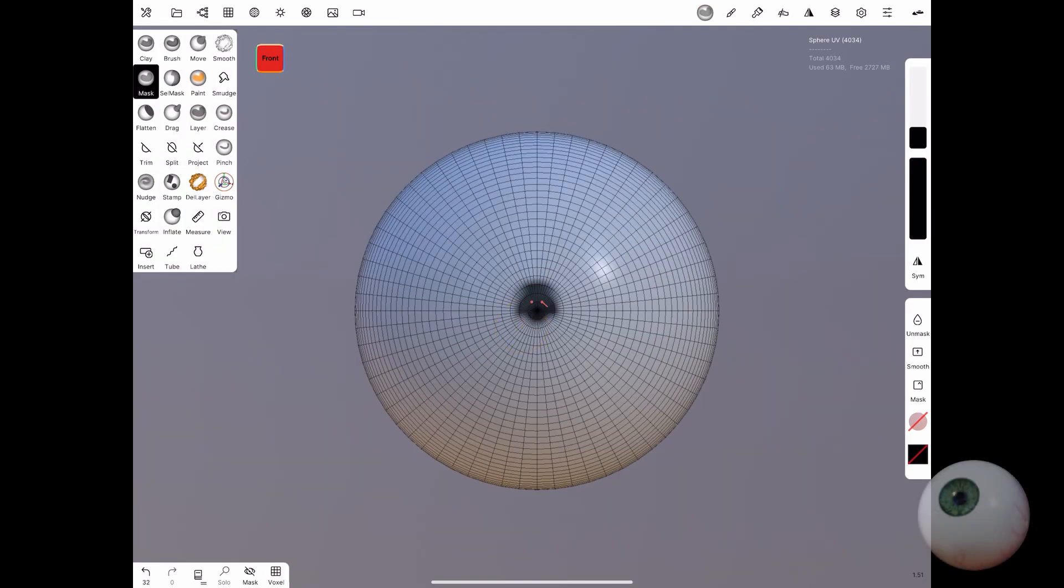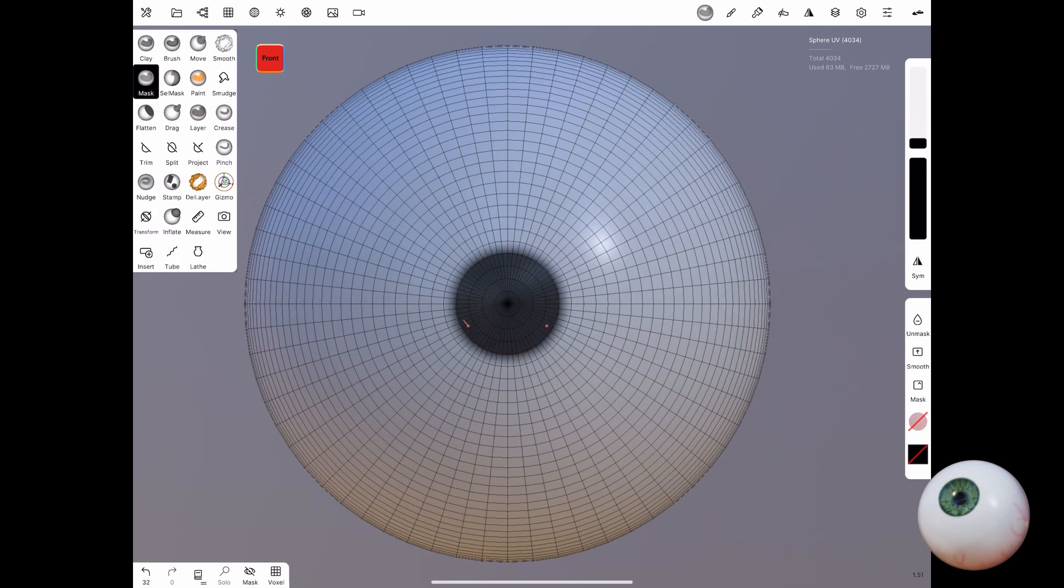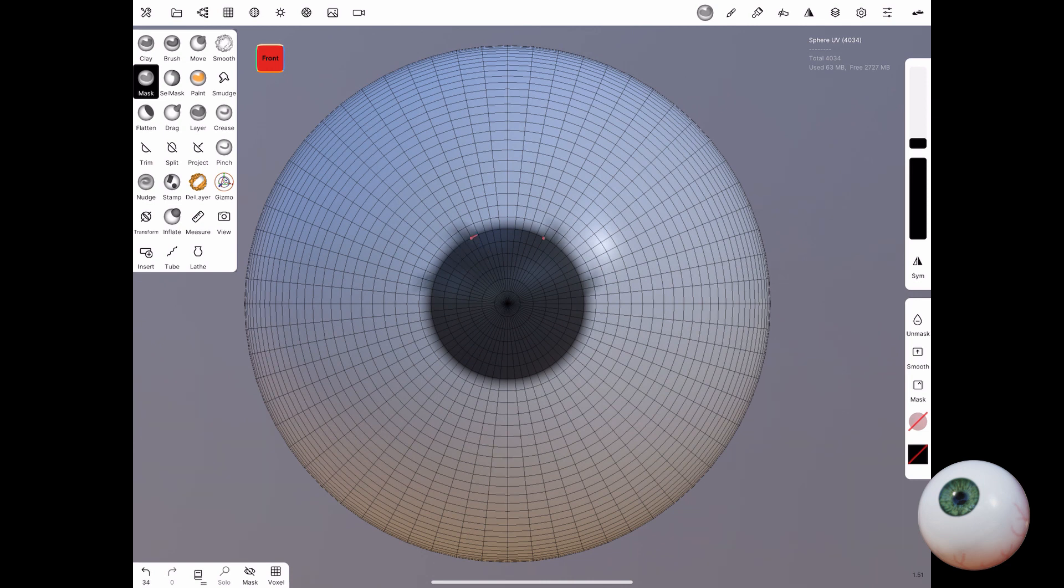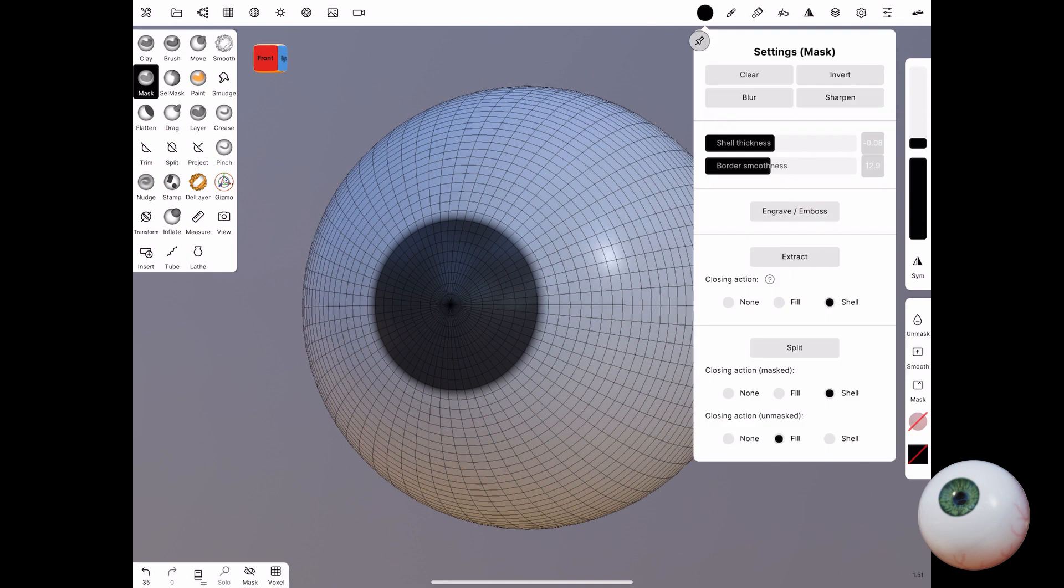Now select the mask tool and begin drawing out what will become your iris. Once you get it right, you can invert the mask and then we will be able to manipulate it.